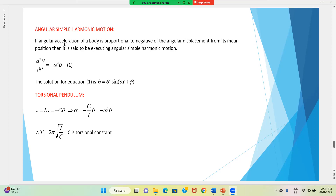The only change is that in the place of acceleration we have taken angular acceleration, and in the place of displacement it is angular displacement. That is the only change.